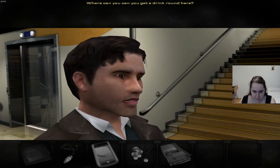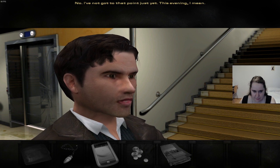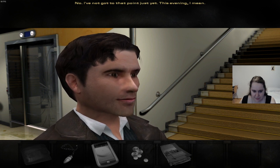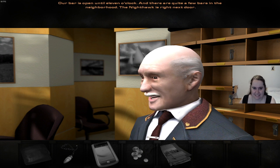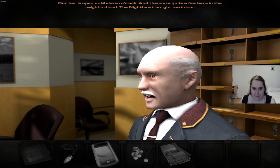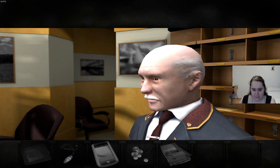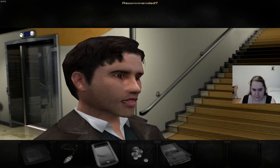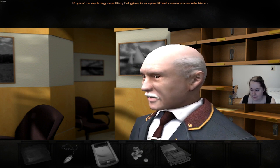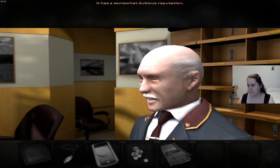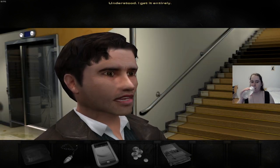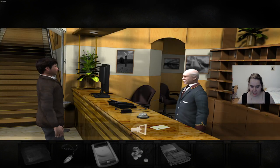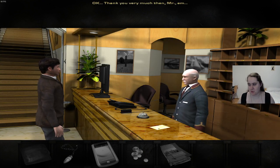Do you happen to have a city map for me? Of course, sir, my pleasure. Thank you. Where can you get a drink around here? Now, sir? No, I've not got to that point just yet. This evening, I mean. Our bar is open until 11 o'clock, and there are quite a few bars in the neighborhood. The Nighthawk is right next door. Recommended? If you're asking me, sir, I'd give it a qualified recommendation. It has a somewhat dubious reputation. Okay, understood. I get it entirely. We don't get a thing. We're the most clueless person ever.